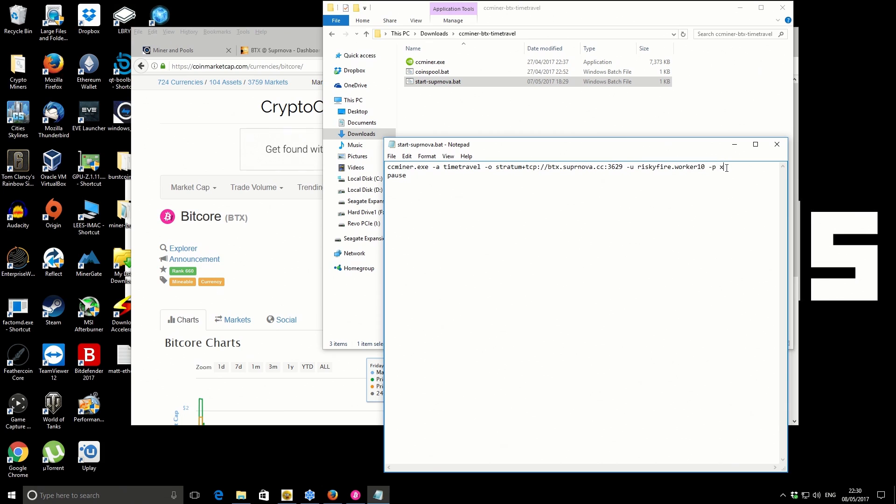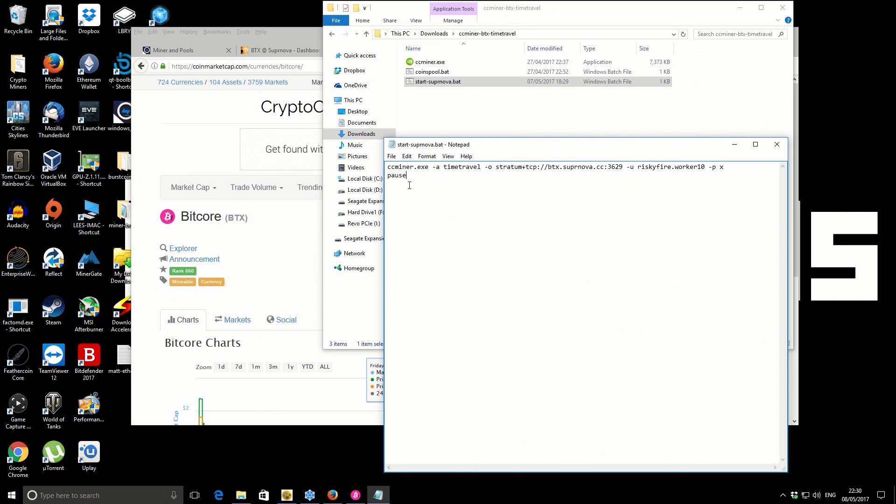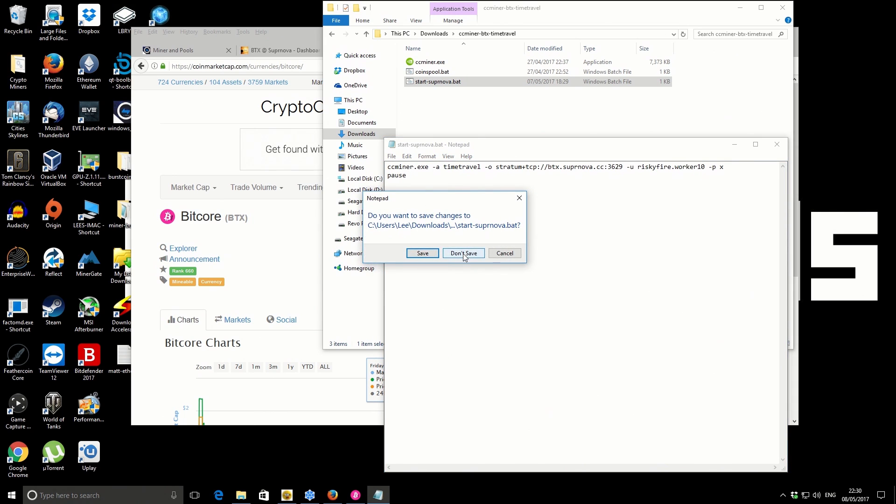This last part is the password. You can set a password for your workers, but there's not really any great need to have security there, so for most people you just put the password as x. On the bottom line I've added pause, because that helps keep the window open if the miner crashes or encounters any problems. I'll save that.